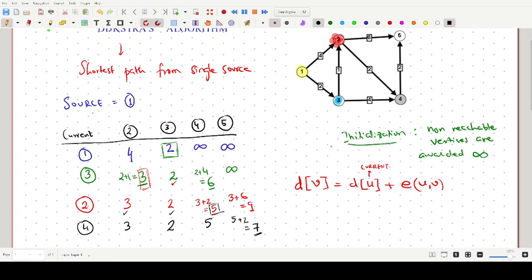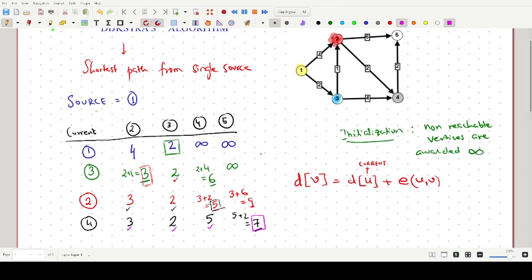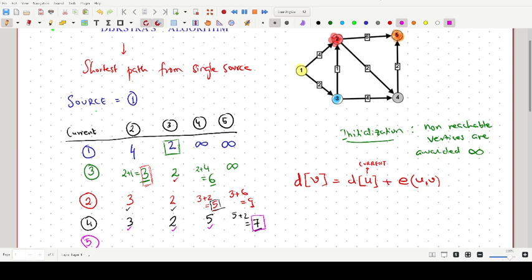We have now covered vertices 2, 3, and 4. Vertex 5 is the only one remaining, and we shade it as the current vertex. From vertex 5 there are no outgoing edges to any part of the graph, so we simply copy down the values from the previous row. This gives us our final answer.